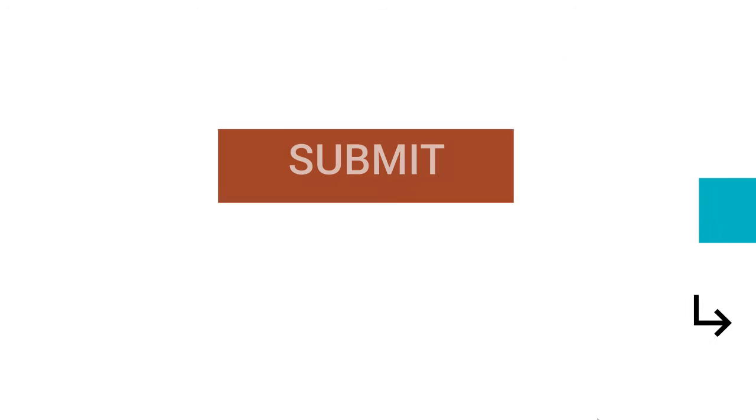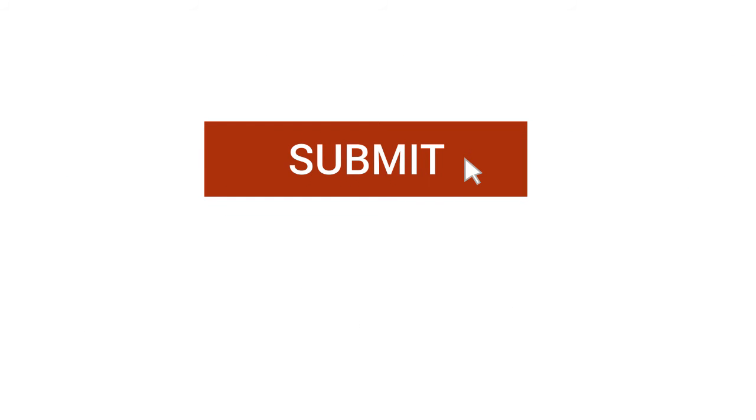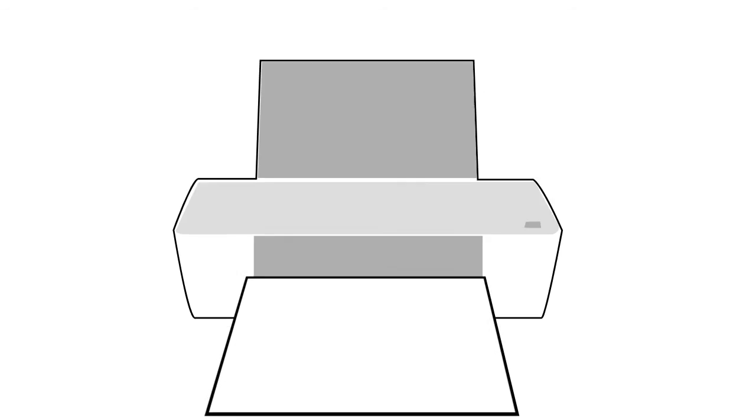And when you're done, you can submit it online to a supervisor or print it out instantly.